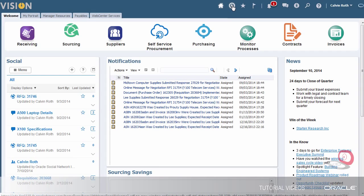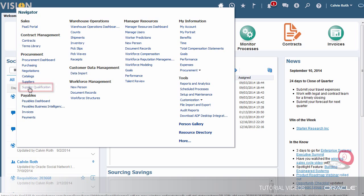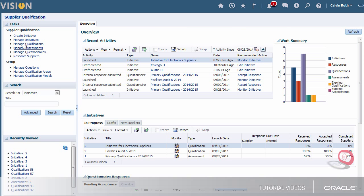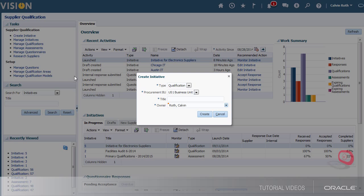The company that I work for is going to market a new line of lighting fixtures and my manager wants me to create an initiative to qualify our registered suppliers for possible new purchases. So I'm going to create a qualification initiative and call it initiative for electronic suppliers.